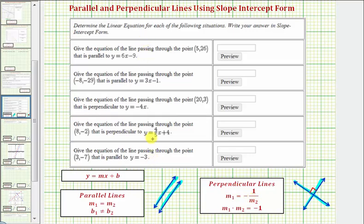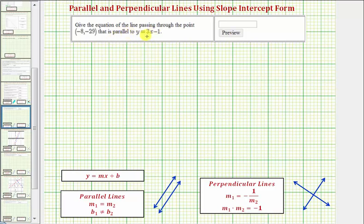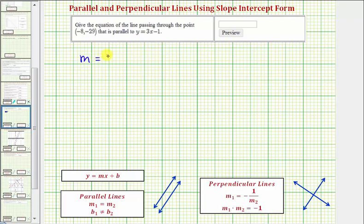We have five problems here; let's take a look at three of the five. We first want to give the equation of the line passing through the point negative 8 comma negative 29 that is parallel to y equals 3x minus 1. Since we're looking for a parallel line and the given line is in slope-intercept form, notice the given line has a slope of 3, so the parallel line will also have a slope of positive 3, and it passes through the point negative 8 comma negative 29.